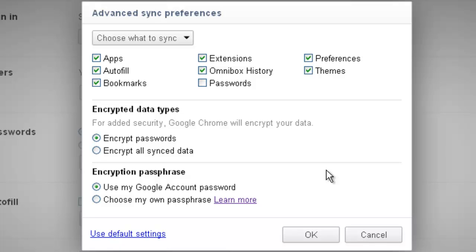The second section here is Encrypted Data Types. Google Chrome encrypts your data for you. By default, it will encrypt your passwords — basically it puts it so it's not a plain text password syncing across the internet. The other thing you can do is encrypt all synced data. What that does is it encrypts everything: your bookmarks, your history, your extensions — all that stuff for secure privacy.